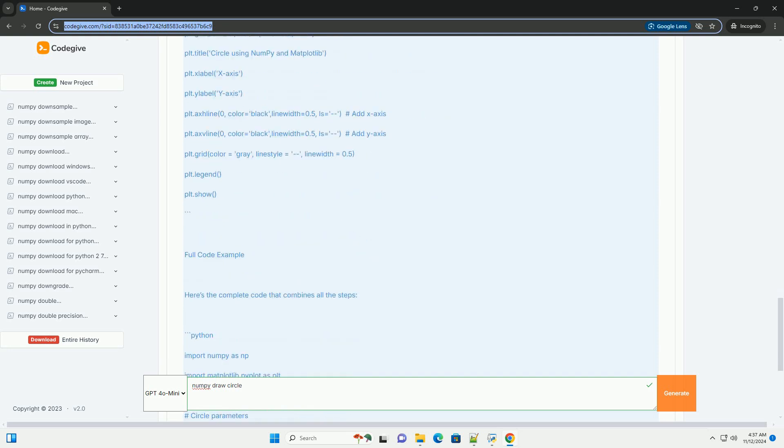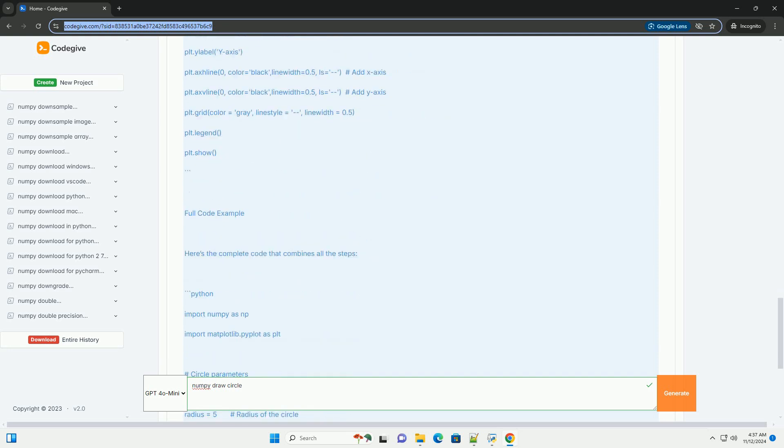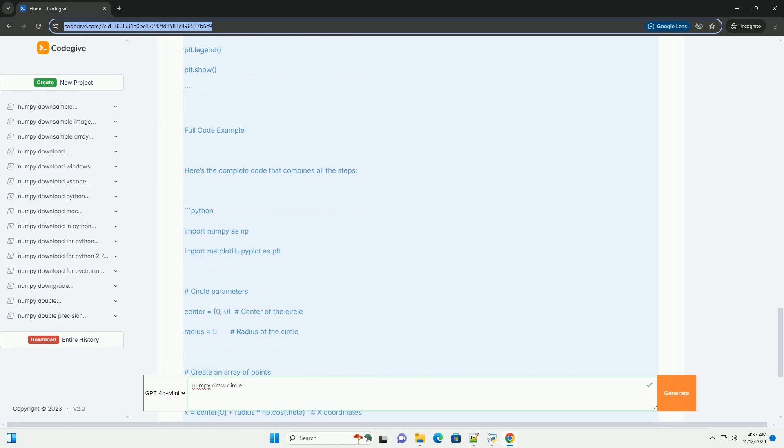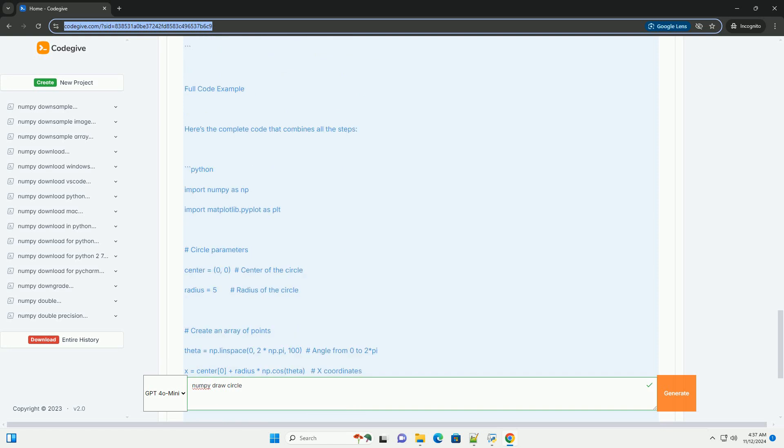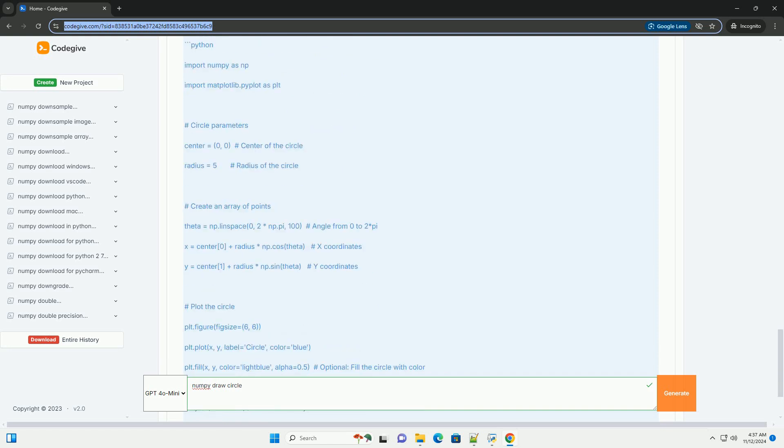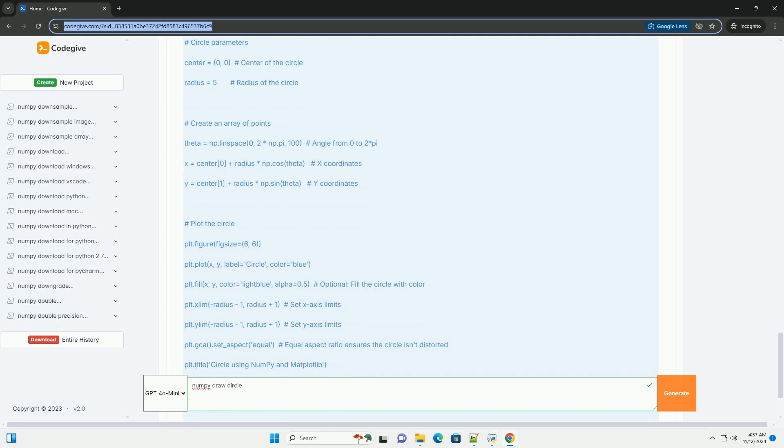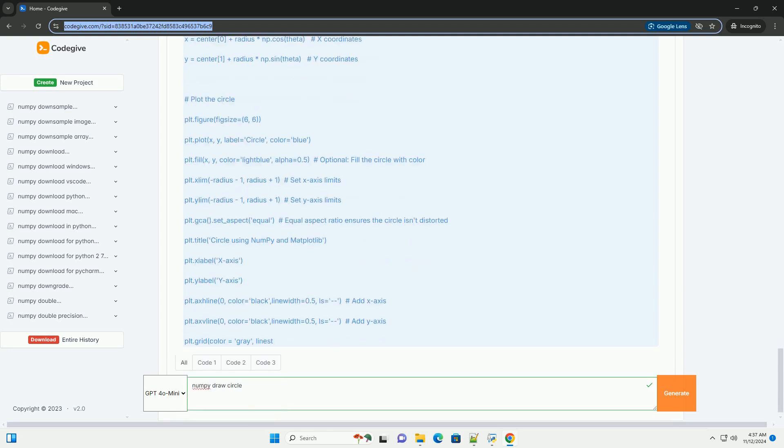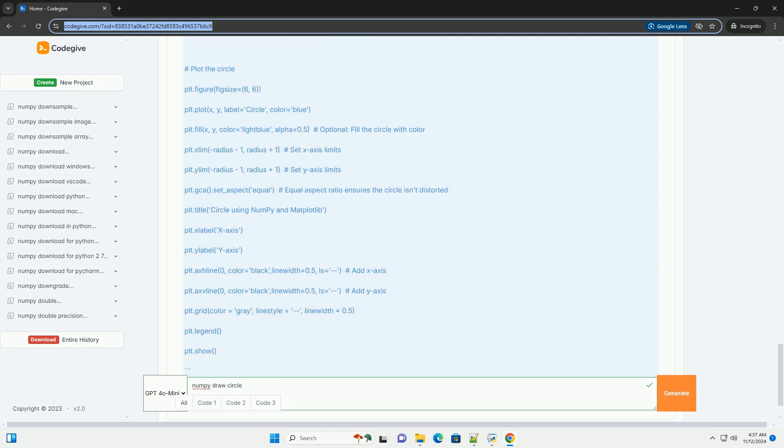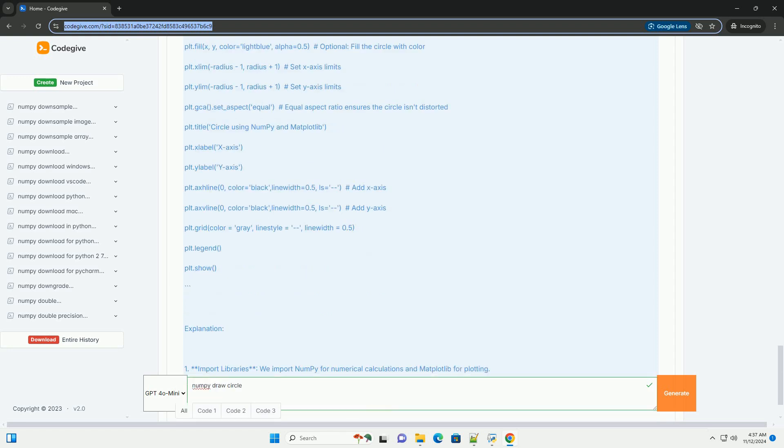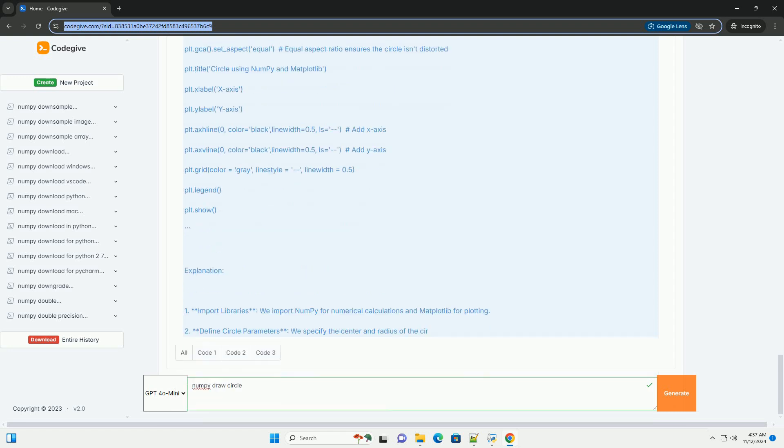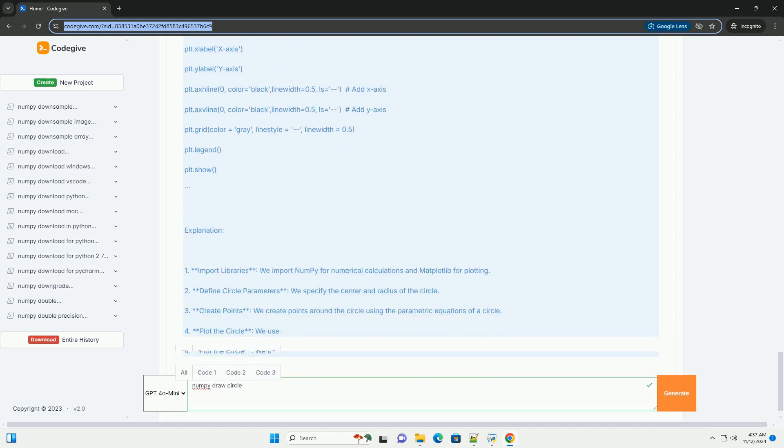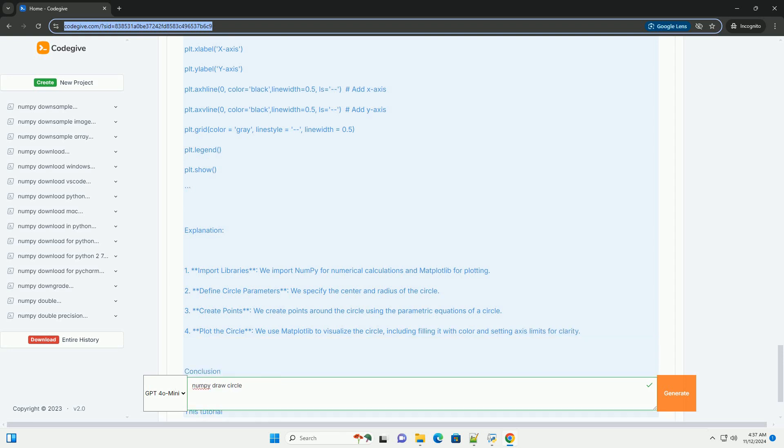Step 1: install required libraries. If you haven't installed numpy and matplotlib, you can do so using pip. Step 2: import libraries. Start by importing the necessary libraries. Step 3: define circle parameters.